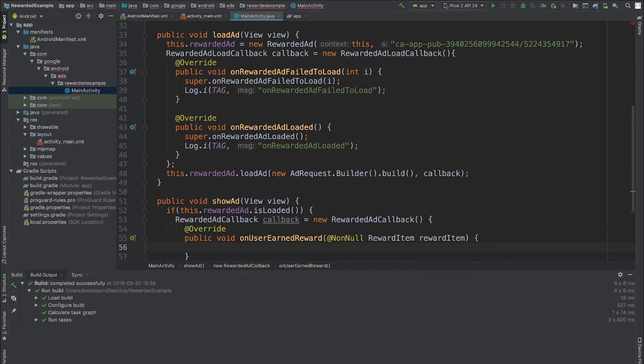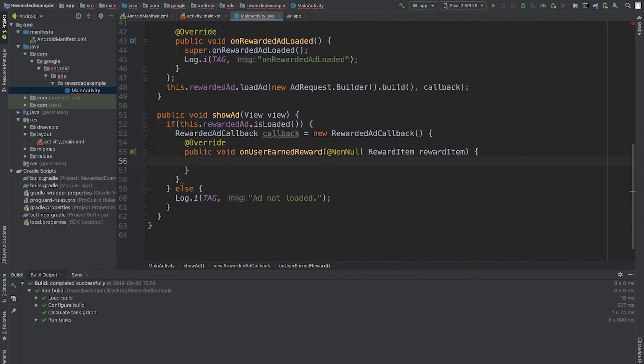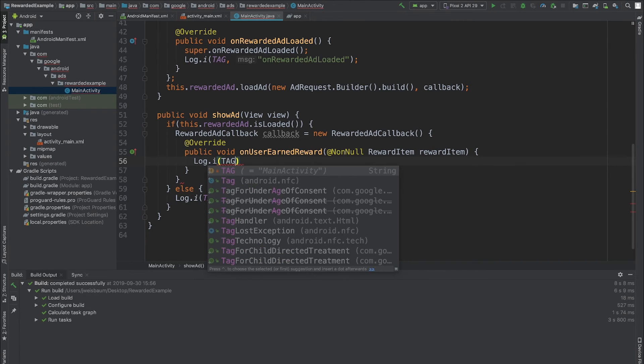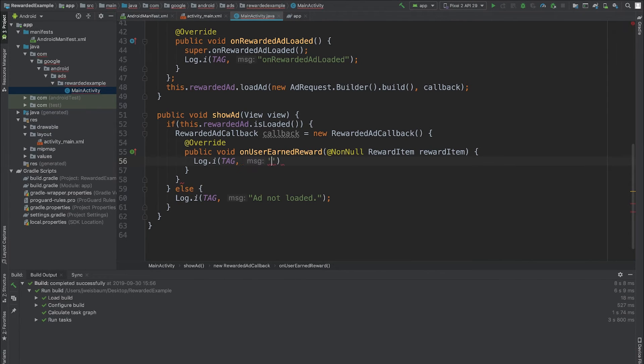The rewardedAd callback only has one required method to override, which is onUserEarnedReward. This is the method that gets called after the user has watched the ad for long enough to earn their reward.